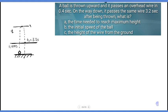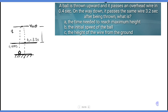At maximum height, the final velocity is zero. The time needed to reach H max is the average of t1 and t2, which gives (0.4 plus 3.2) divided by 2 equals 1.8 seconds.